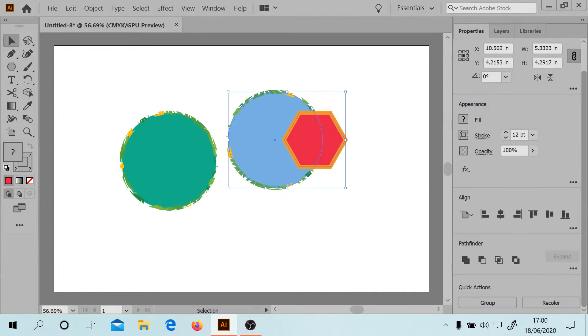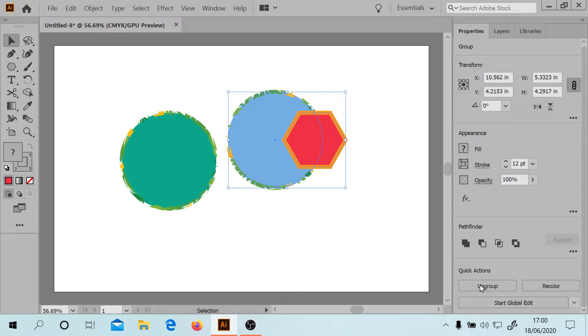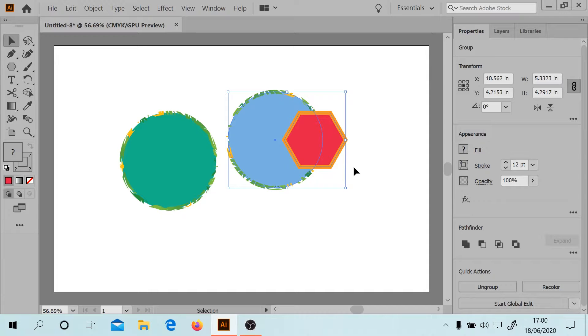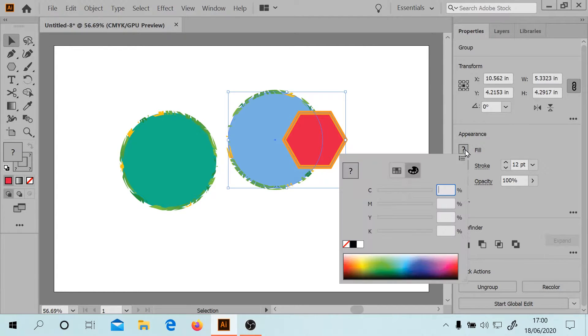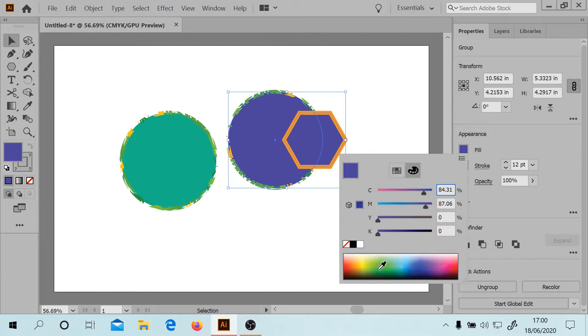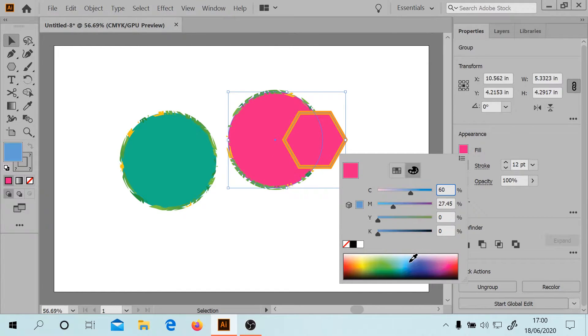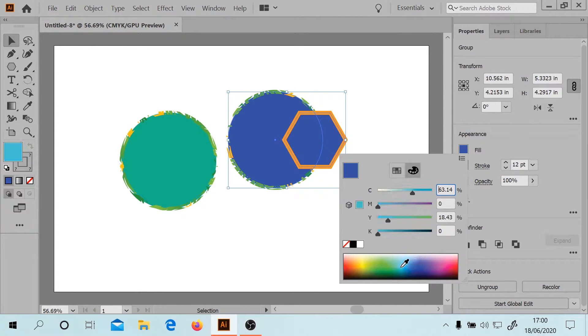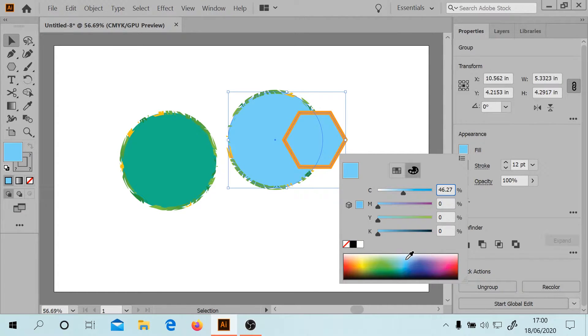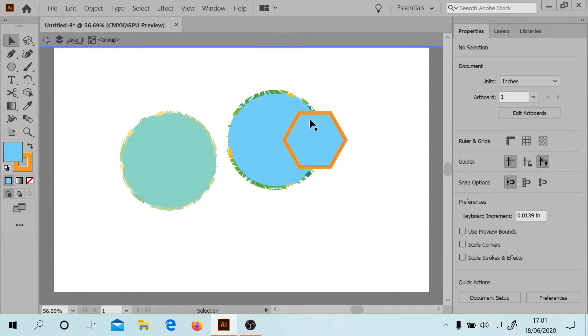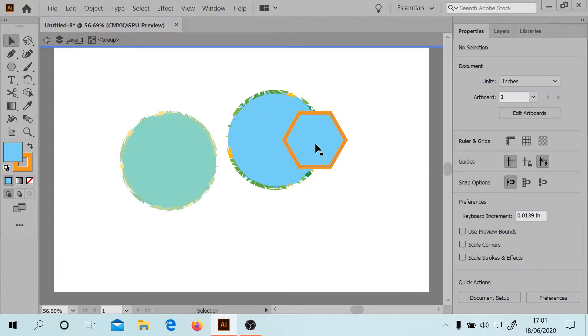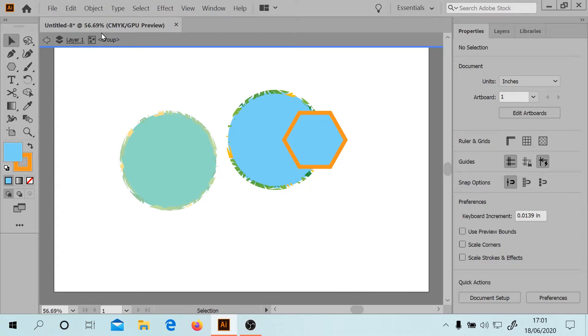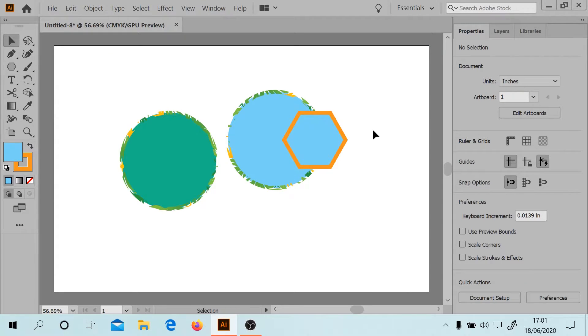We can group them together, right? So essentially when you group them together, the fill will change according to which ones you've got grouped together. Then when you double click on it, this is isolation mode. If I right click, I've got exit isolation mode. You can also exit by pressing escape.